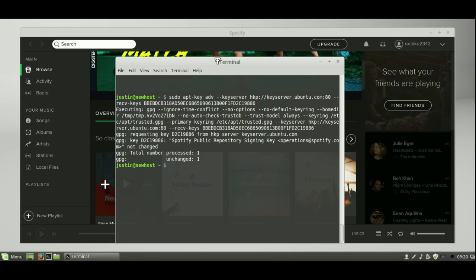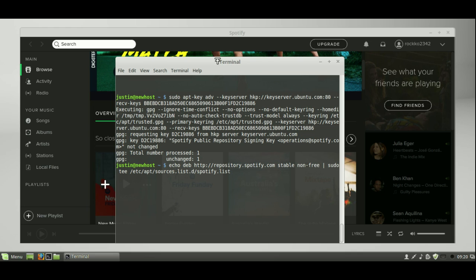Step two is add the Spotify repository. So let's do that. Now I've previously typed these in, of course. So it's the echo deb repository. So that's step two. Same again. Just hit enter. And there we go. That's done.